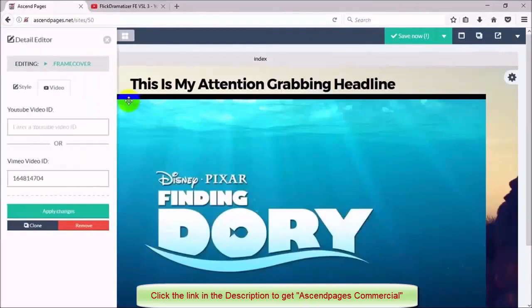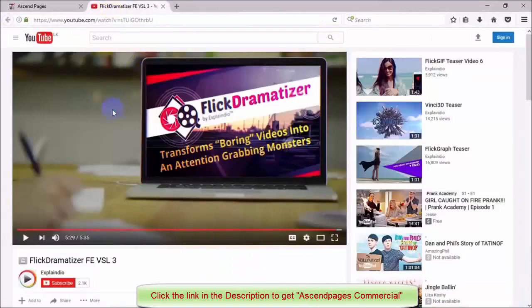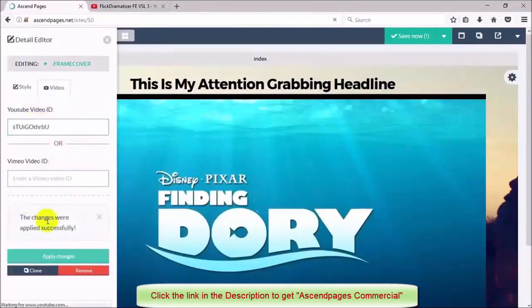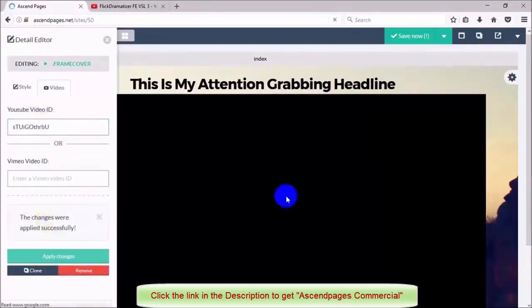I'm going to insert my headline again and then I'm going to go over to YouTube, grab the URL for my sales video and then paste it into the video element back on the software.